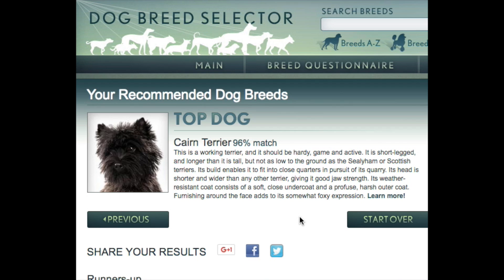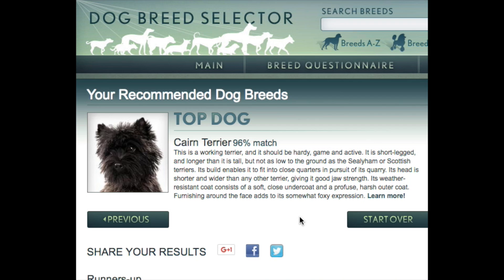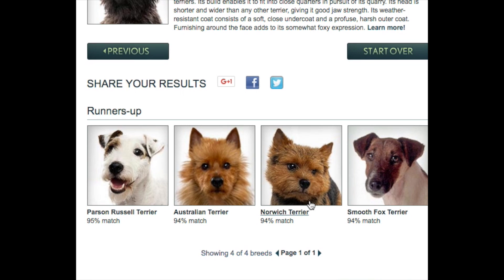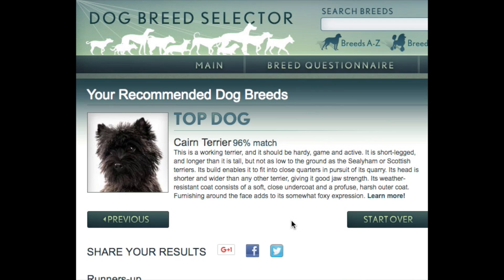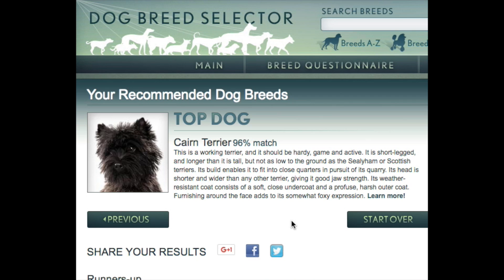The top dog is the Cairn Terrier at a 96% match. You can click on this and it will take you to a page just about the Terrier, or you can look at the runner-ups: a Parson Russell Terrier, an Australian Terrier, a Norwich Terrier, and a Smooth Fox Terrier. This website gives you a really great way of going through the criteria and then narrowing it down for you.